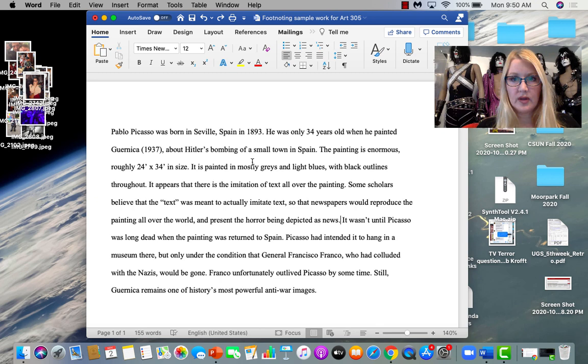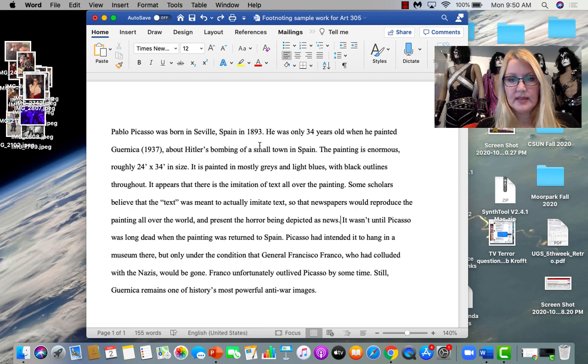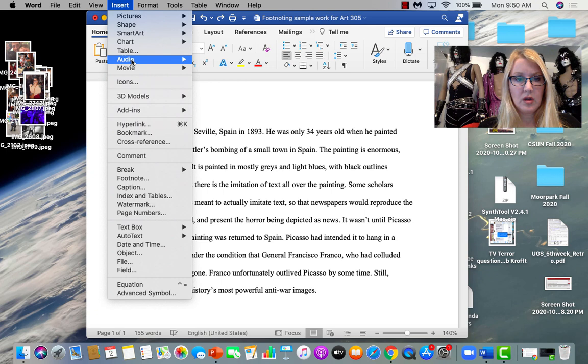Hello. I wanted to give you a quick guide to footnoting that might help. So let's look at this little sample that I wrote. And all of these dates and things are made up, mostly. So Pablo Picasso was born in Spain, 1893. This needs a footnote.